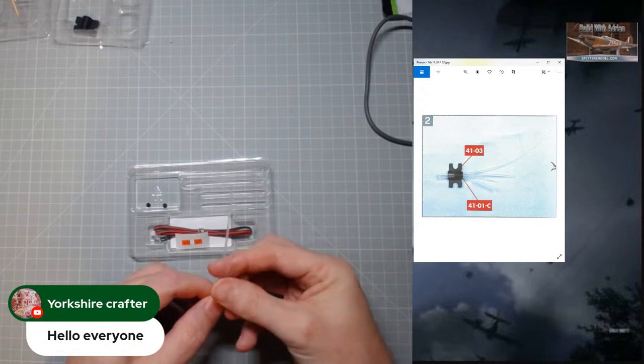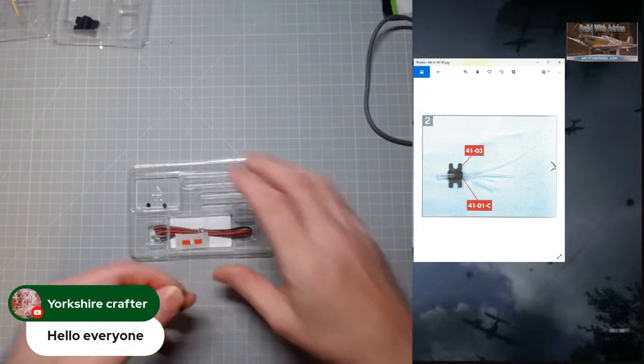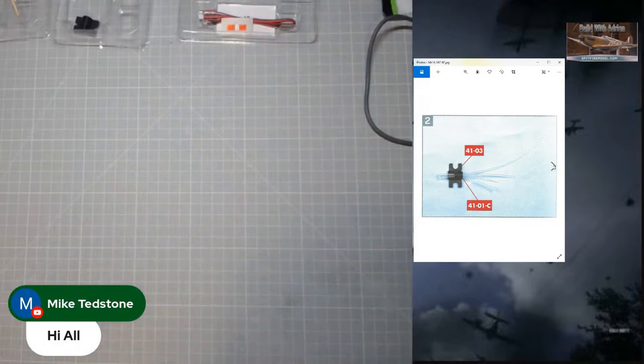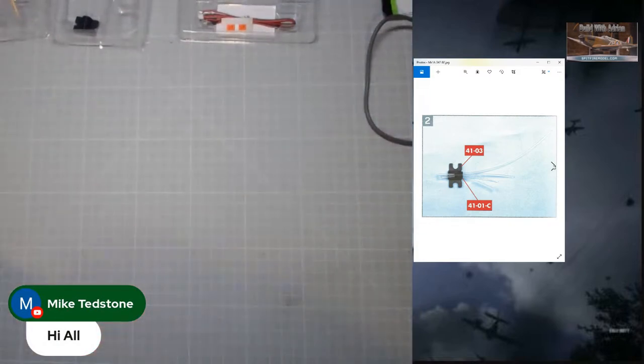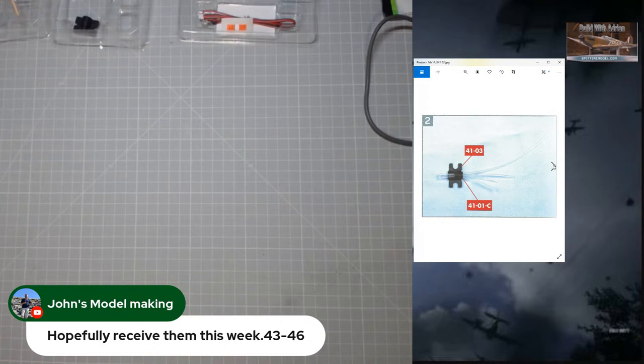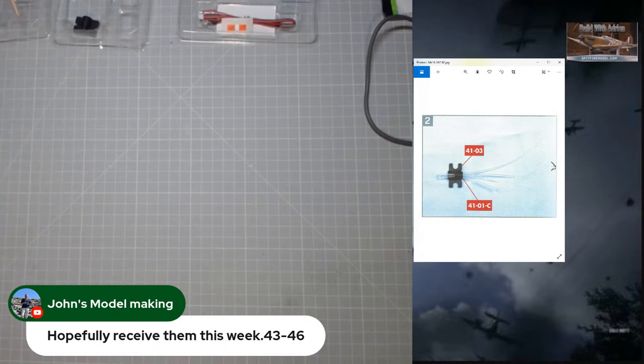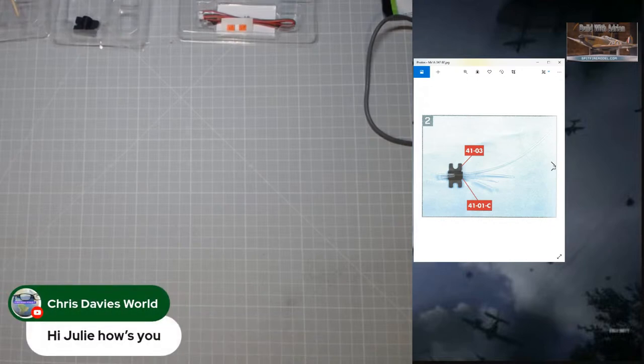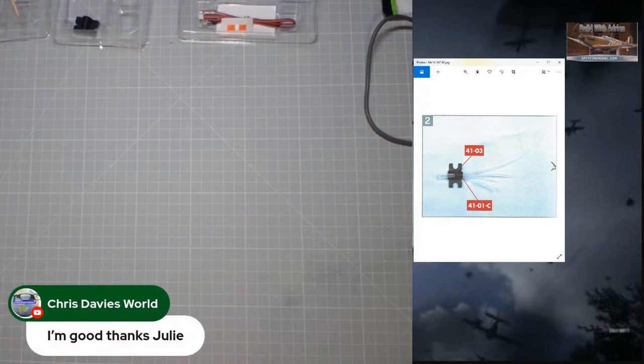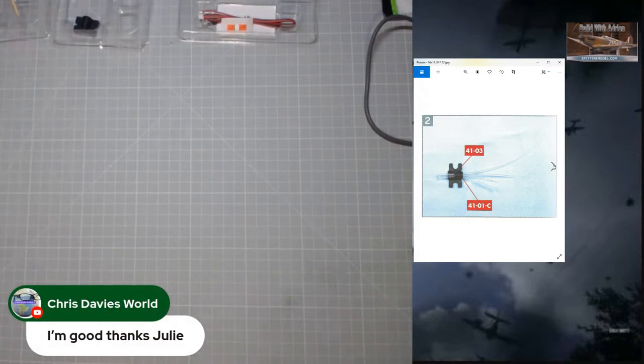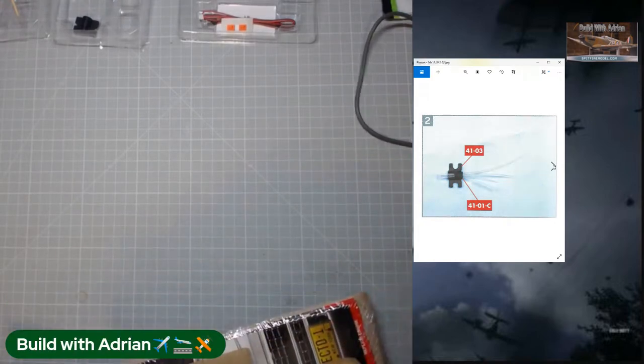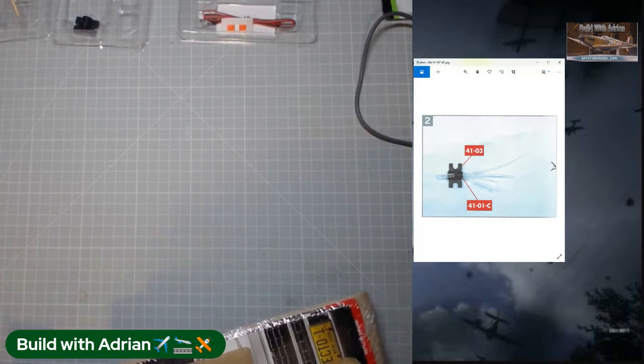While you're doing that, I'll bring up the chat. Dave Mack says I should get mine sometime this week. Yorkshire Crafter, hello everyone. Mike Tedstone, hi all. John's Model Making says hopefully receive them this week, 43 to 46. Chris Davis World says hi Julie, how's you? I'm good, hope you're okay.